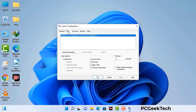Now you can see the System Configuration window on your computer screen. Go to the Boot tab, select the Safe Boot option, and check the Network option. Then click the Apply button and finally press OK. Your system will restart in safe mode within a couple of minutes.